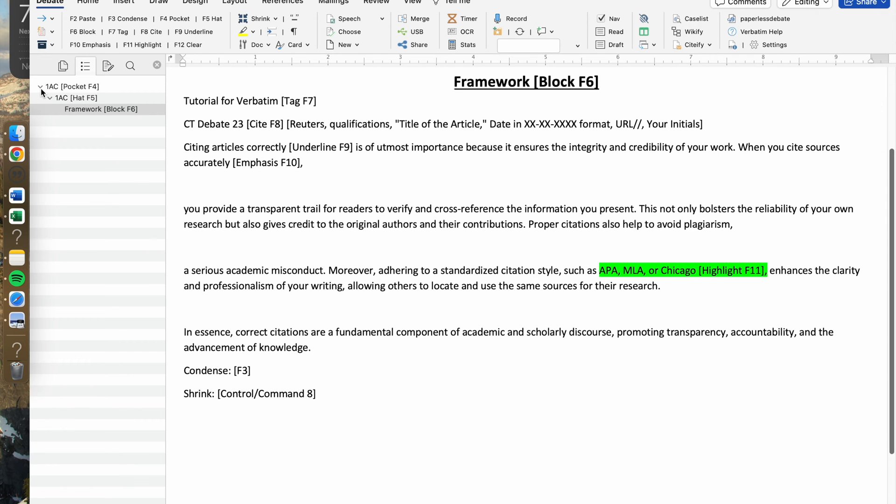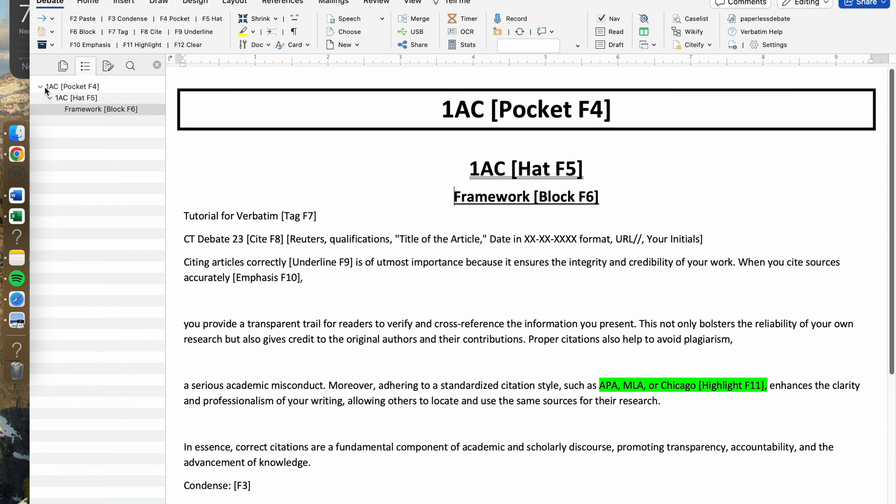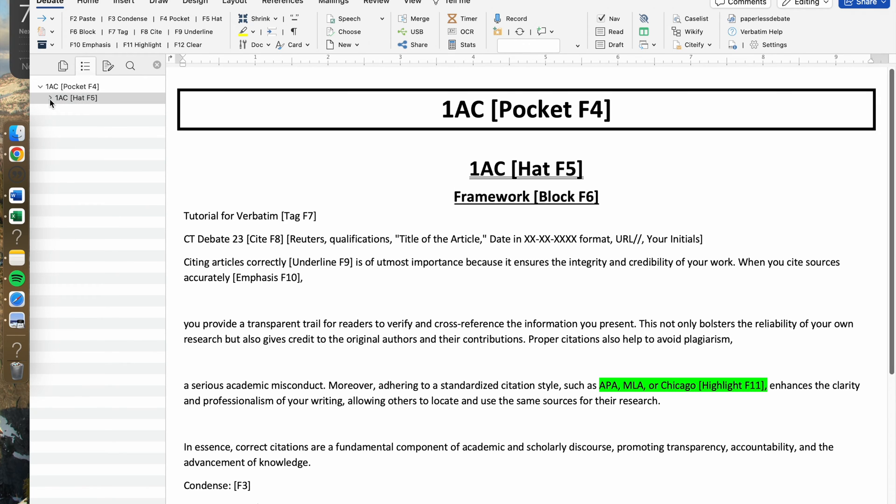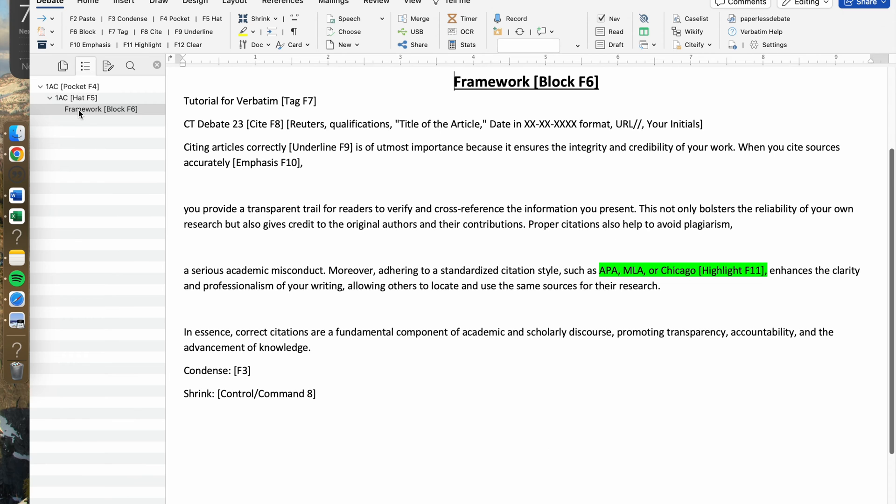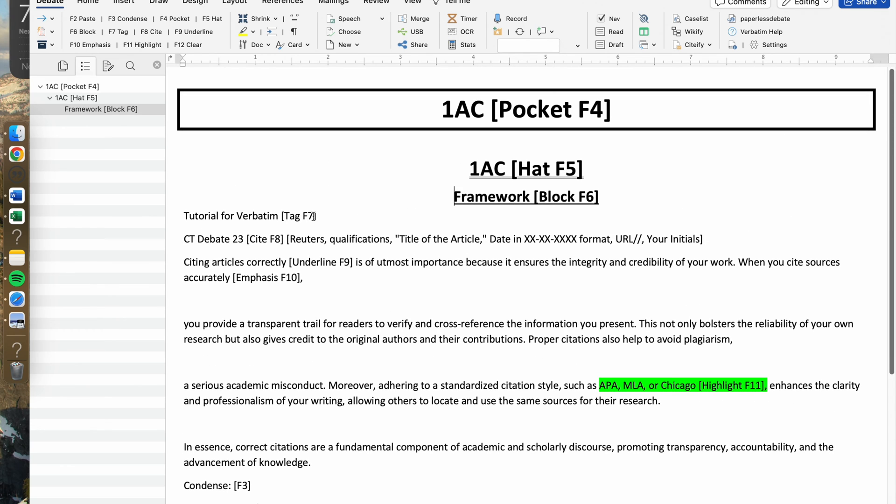Something that is really good with Verbatim is that you can easily collapse everything into the biggest one. If you want to collapse everything into the hat, you would press that. If you want to just stay inside the framework or the block page, then you would just leave it there.